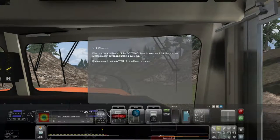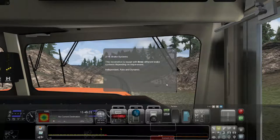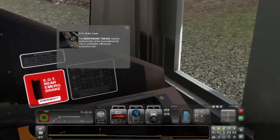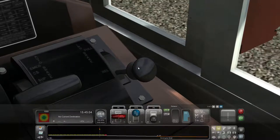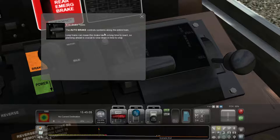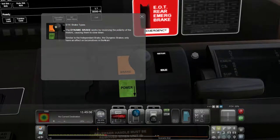Welcome back to the cab of the SD70 Mac diesel locomotive. In this lesson, we'll learn about the advanced braking system. This locomotive is equipped with three different brake systems depending on requirement: independent, auto, and dynamic. The independent brake controls systems only on the locomotive itself and is used when running the locomotive only. The auto brake system controls braking along the entire train — long trains can mean this brake takes a long time to react, so planning ahead is crucial. The dynamic brake works by reversing the polarity of the motors, causing them to slow down, and like the independent brake, only affects locomotives in the train.